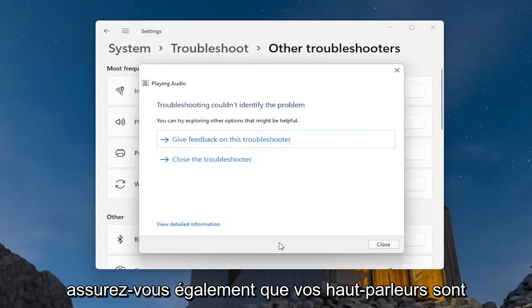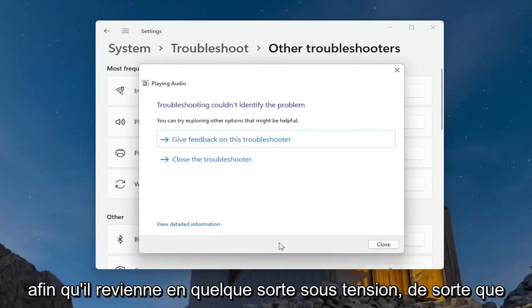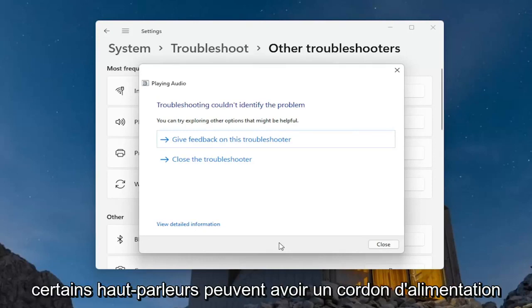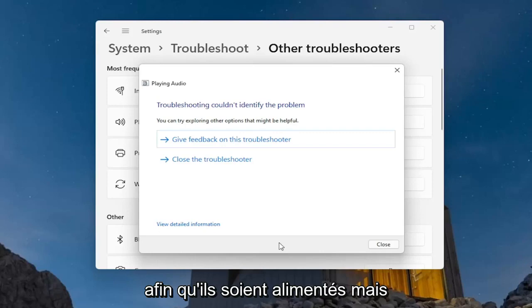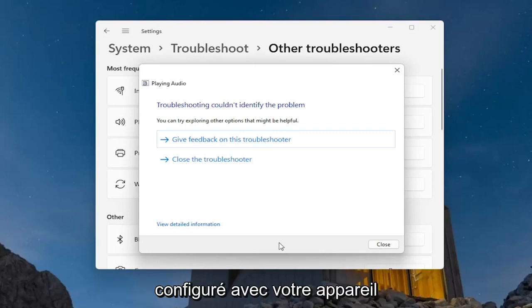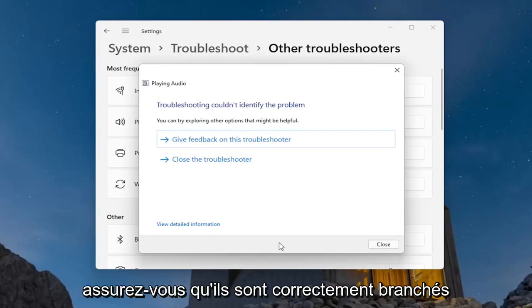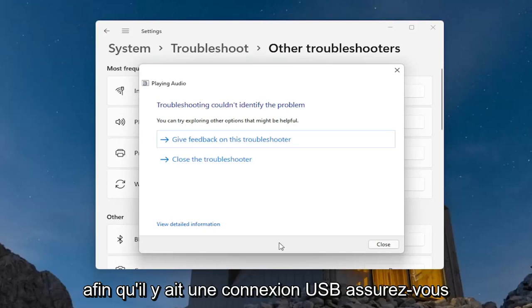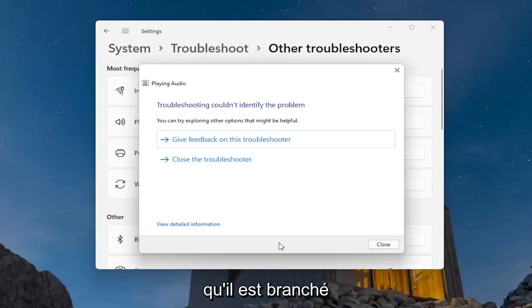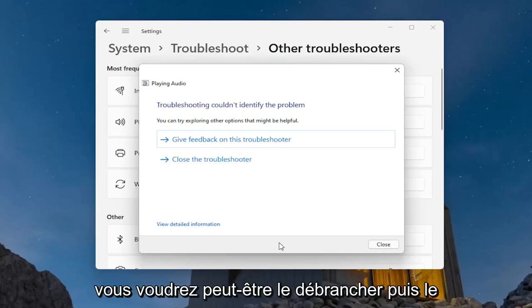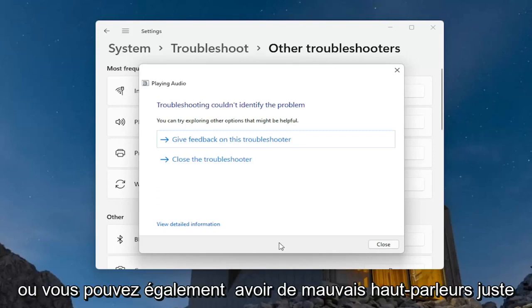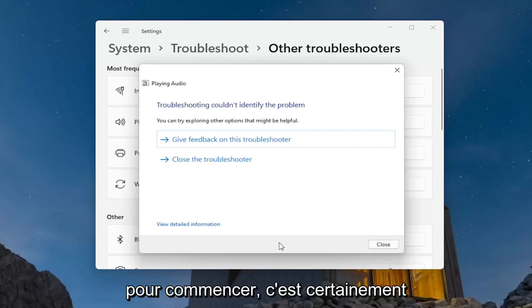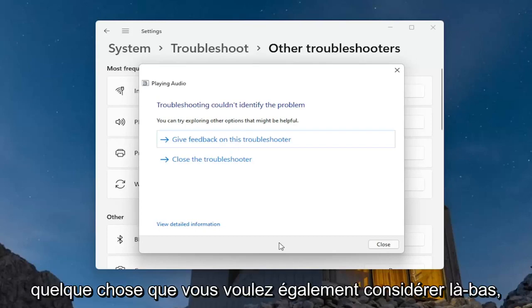Also make sure your speakers are plugged in properly to your computer. Some speakers might have a power cord as well as a connection to your computer, so they might be getting power but not be properly connected or configured with your device. Make sure they are properly plugged in — if there's a USB connection, make sure it's plugged in. You may want to unplug and then plug it back in and see if that resolves the problem. You may also just have bad speakers to begin with, so that's certainly something to consider.